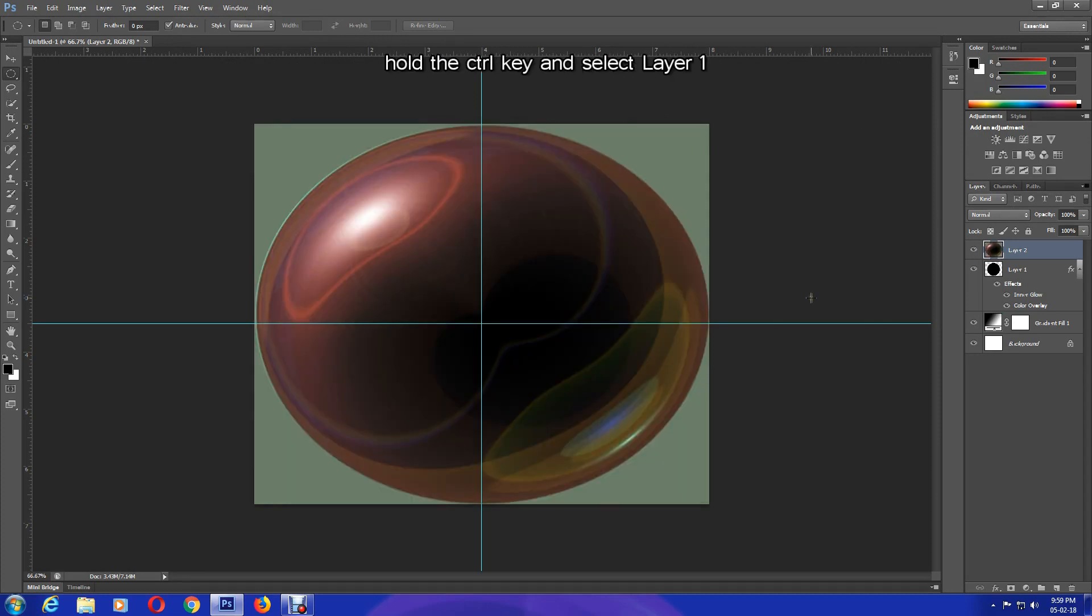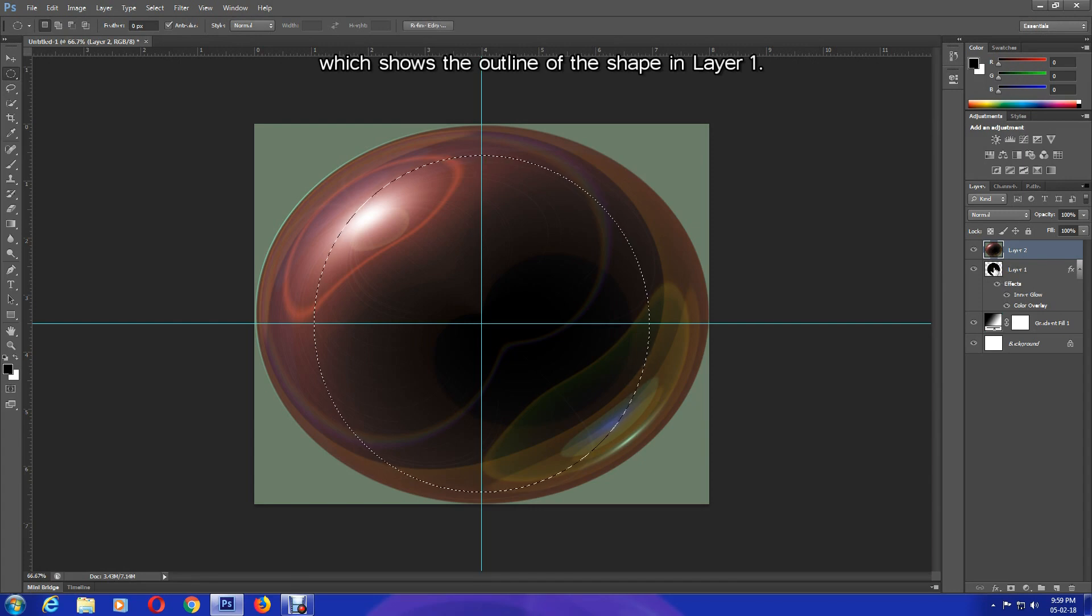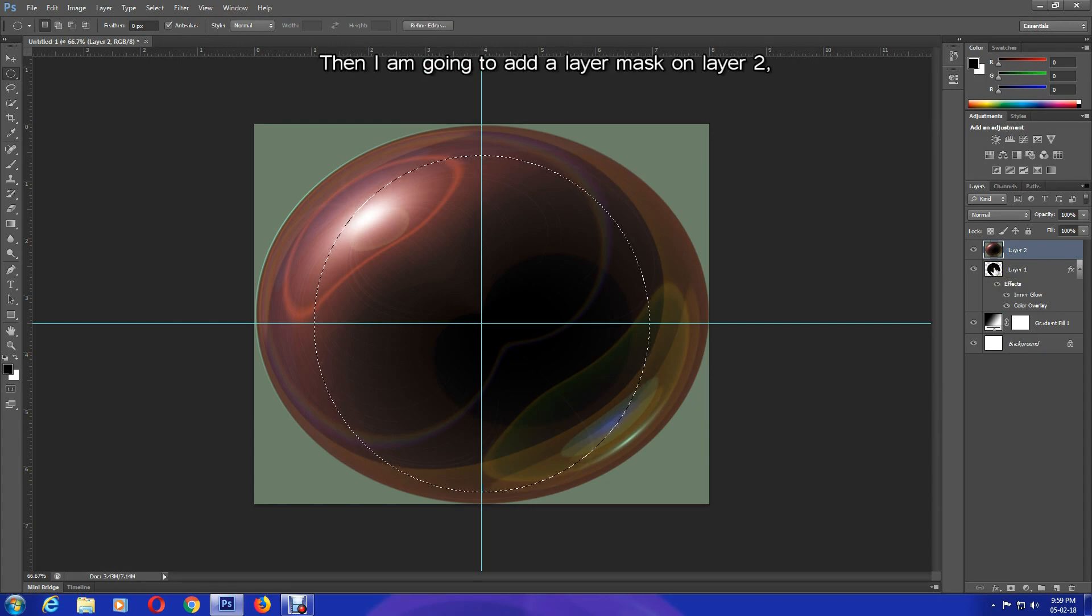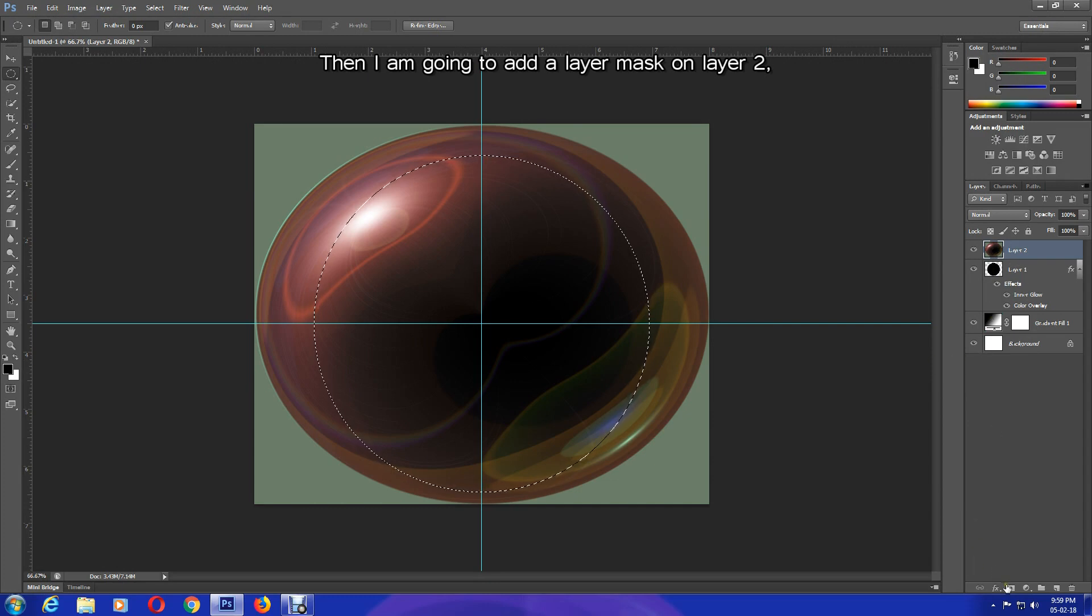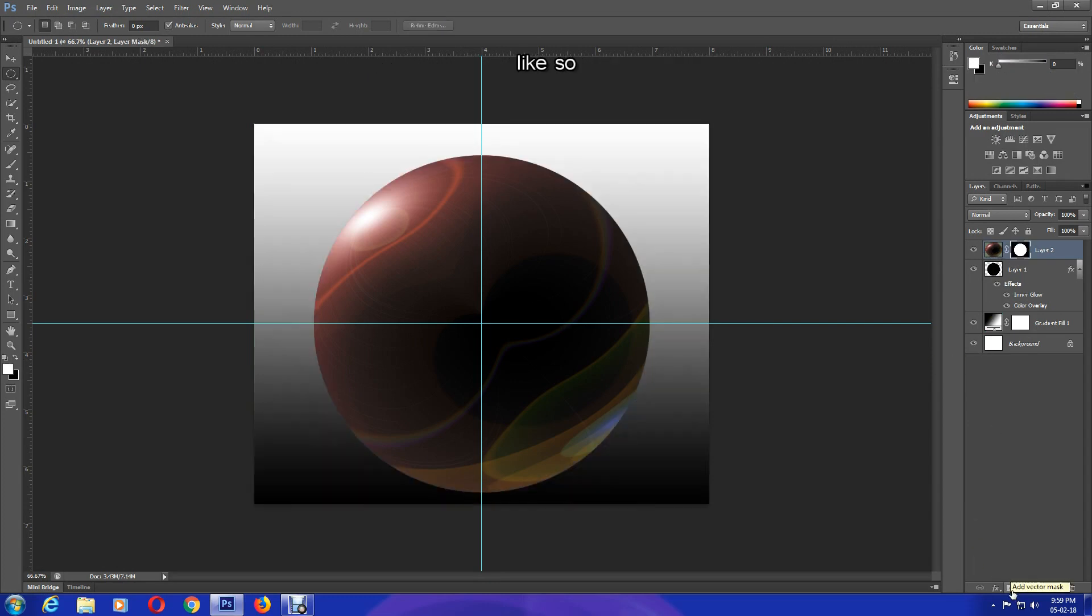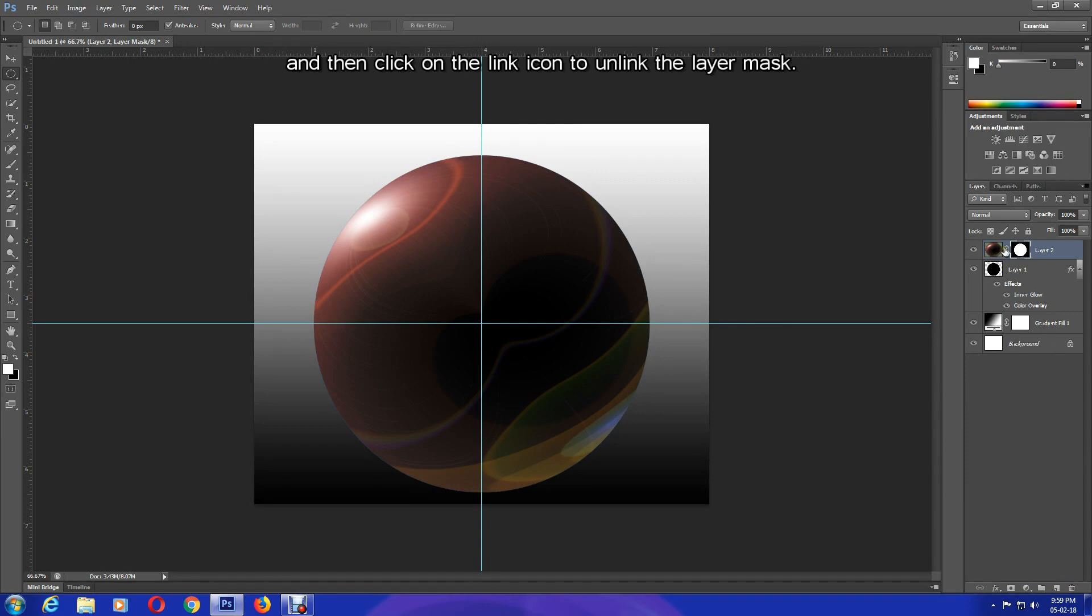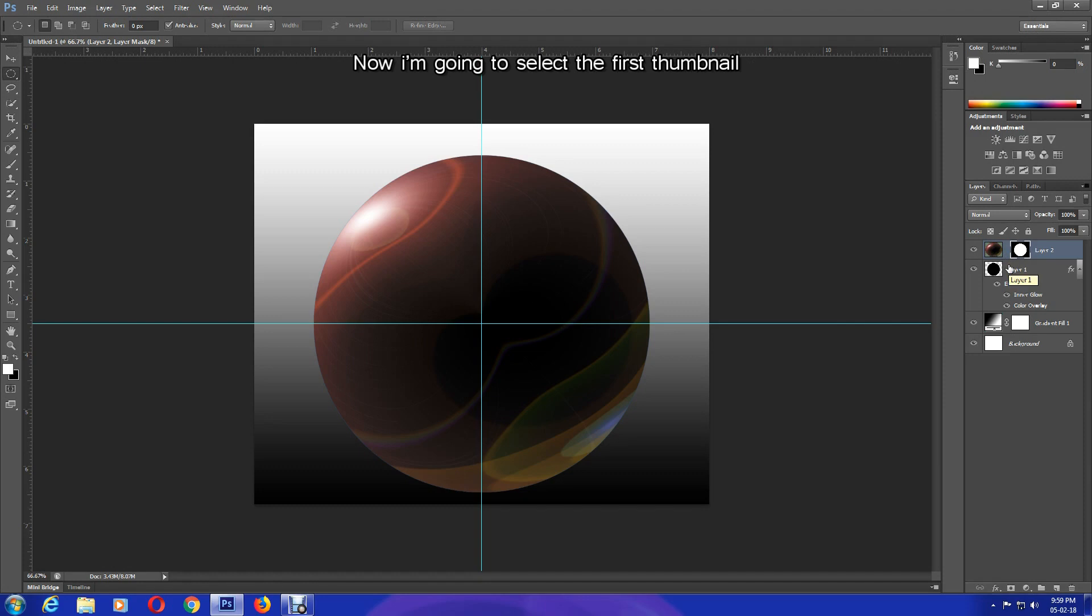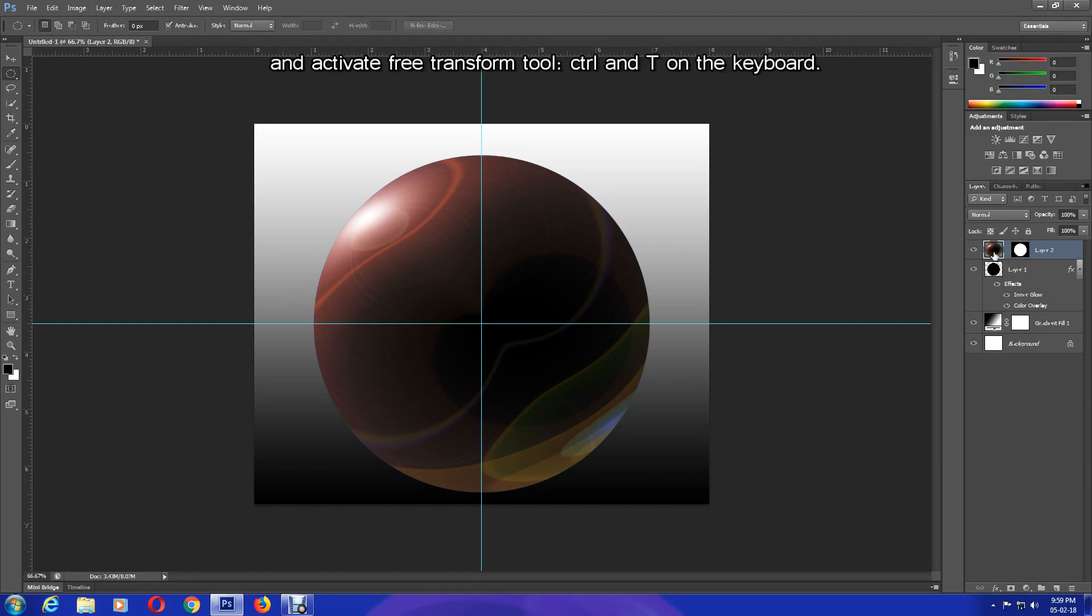Now what I'm going to do is hold the Ctrl key and select Layer 1, which shows the outline of the shape in Layer 1. Then I'm going to add a layer mask on Layer 2, like so. And then click on the link icon to unlink the layer mask. Now I'm going to select the first thumbnail and activate Free Transform tool - Ctrl and T on the keyboard.